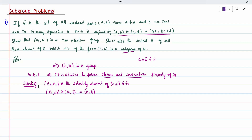When I apply the binary operation definition, I get (E1·A, E2·A + B) equal to (A, B). Comparing components: the first element gives E1·A = A, and the second gives E2·A + B = B.